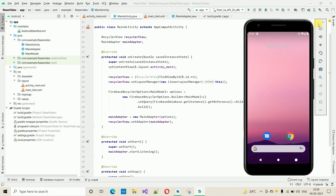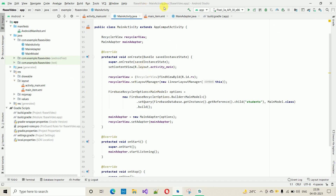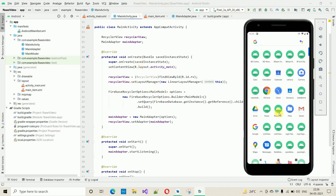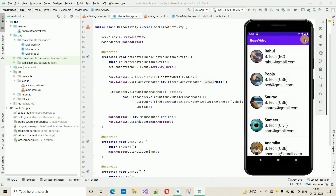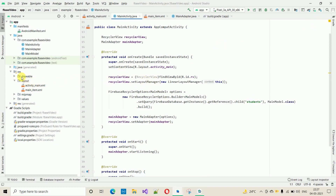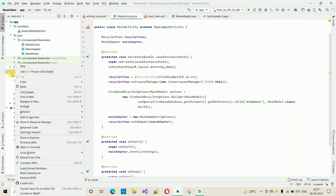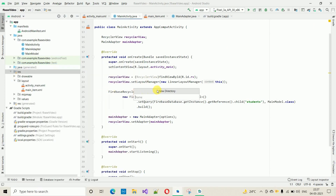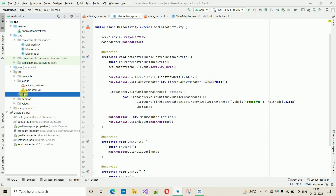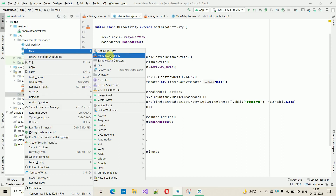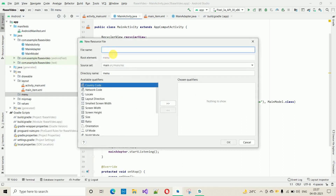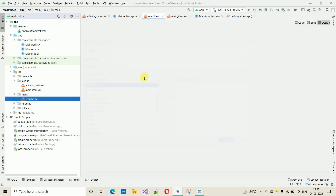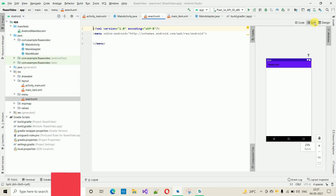Let me minimize this. This is our Firebase project — nothing is implemented for the search yet, this is where we left off in the last video. First thing we have to do is add a folder inside the res package. Click on New, select Directory, and name it 'menu'. Inside this menu folder, add a new menu resource file and name it 'search', then click OK.